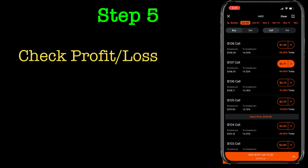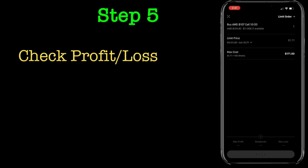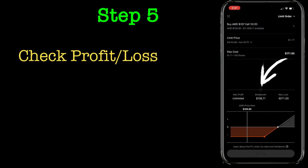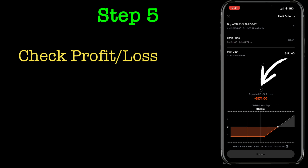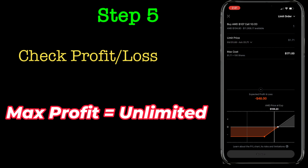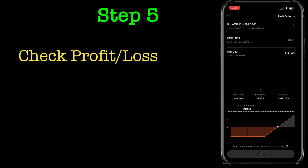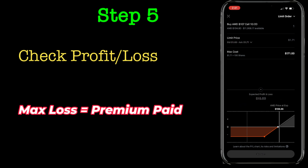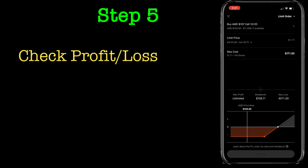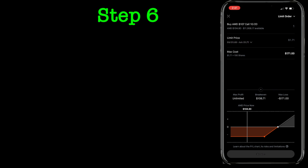Step five: once you have selected the strike price, you can check the profit and loss graph. Robinhood shows a nice graph here where you can see your max profit and max loss. Since this is buying a call, your profit is unlimited — so long as the stock moves upward you are going to make money — and your downside is limited to whatever premium you have paid, in this case $171, which is your max loss.